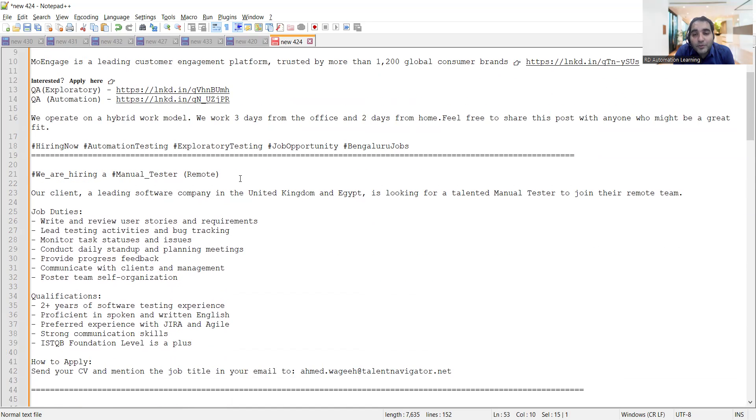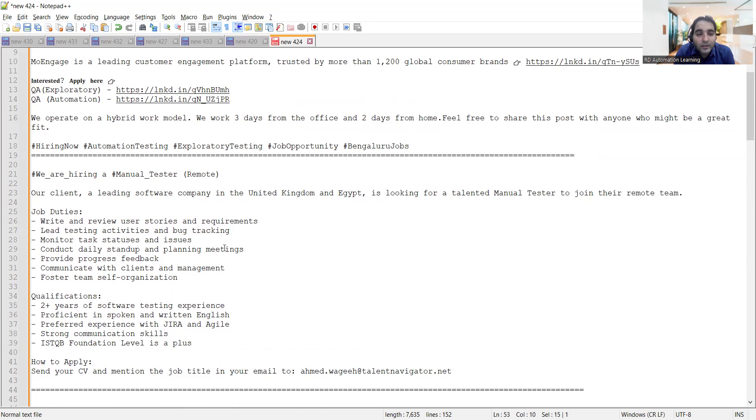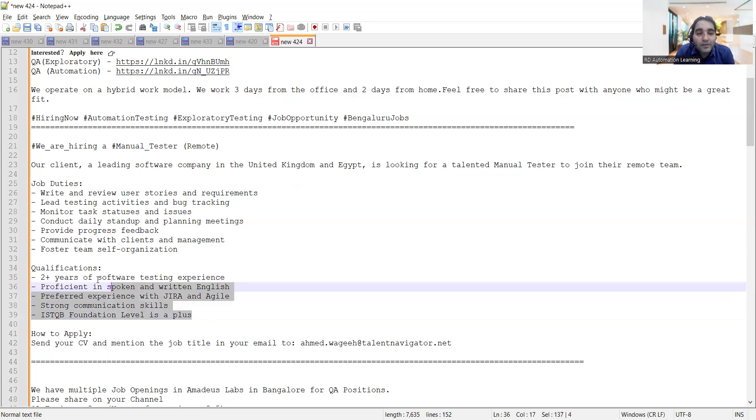Then a remote job opportunity. The software company is in UK and Egypt, and they are looking for manual testers to join them. 2 plus years of software testing experience with good command on English, JIRA and Agile. ISTQB foundation level is a plus.